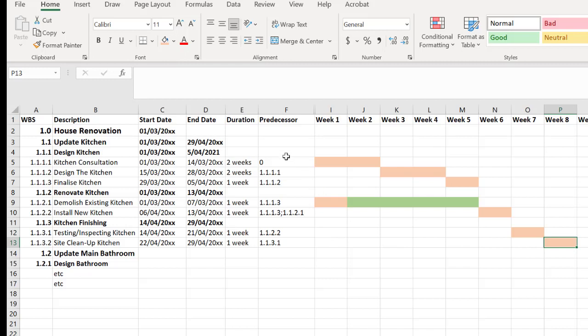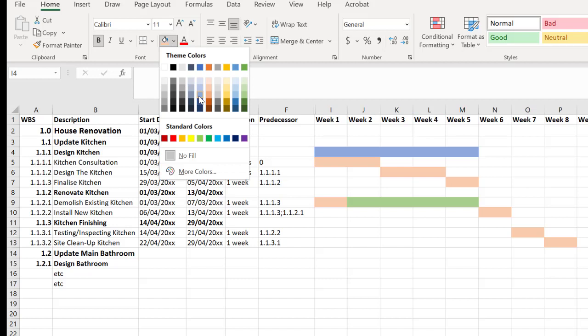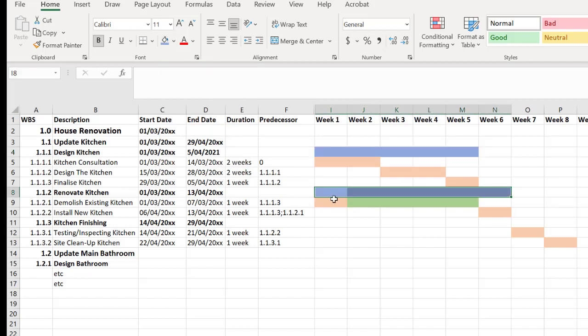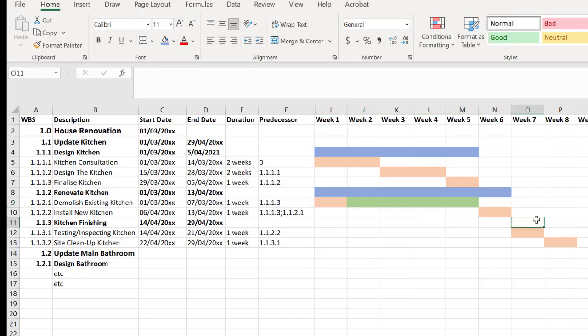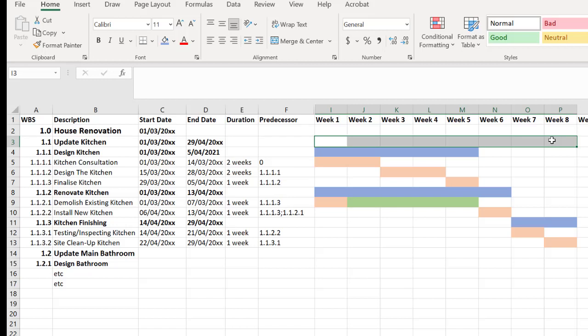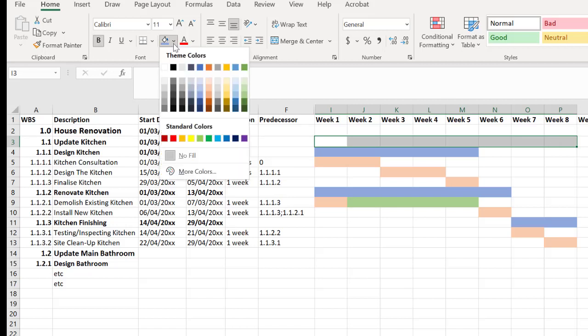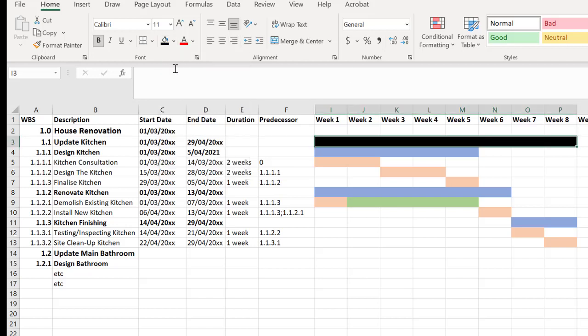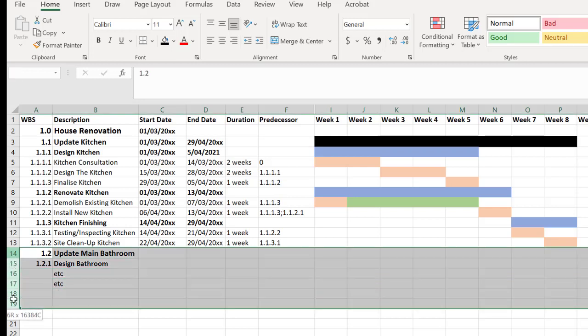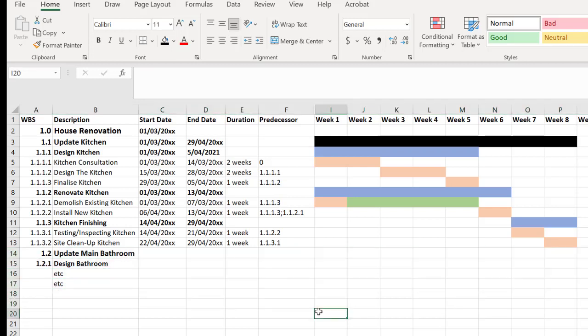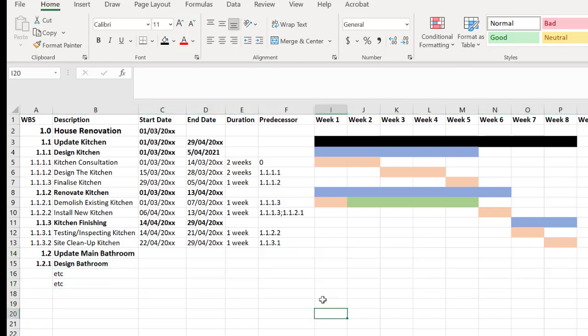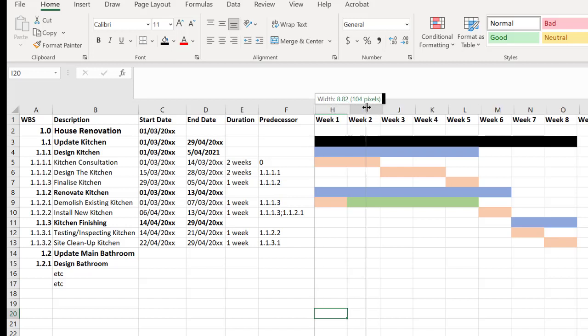We can then go through and look at designing the kitchen and go okay well that goes across that time period. The renovation goes for a little bit longer remembering we can decide when we demolish according to this Gantt chart and the finishing activities happen right at the end. And we can also show that updating the kitchen as a deliverable goes across the first eight weeks. So we could do a similar thing for all the subsequent deliverables to show our Gantt chart. I'm just going to unhide those couple of columns.